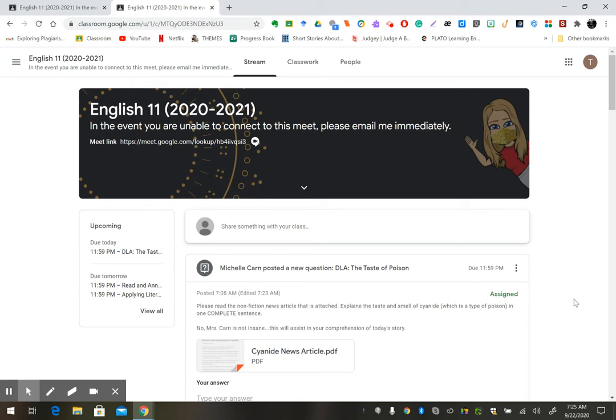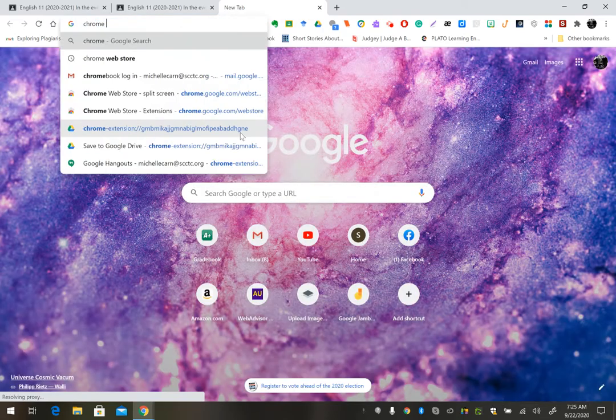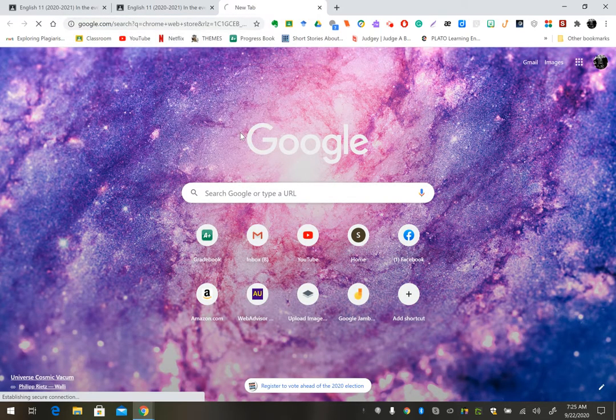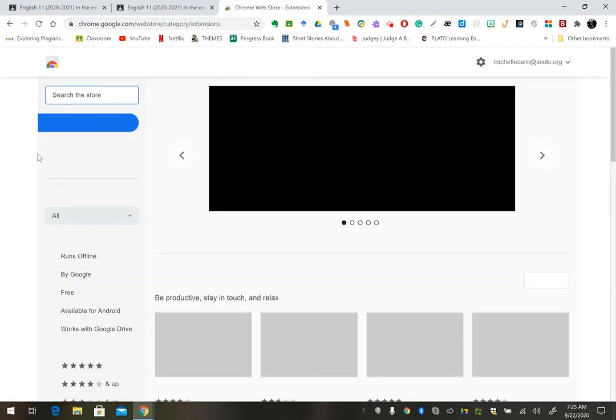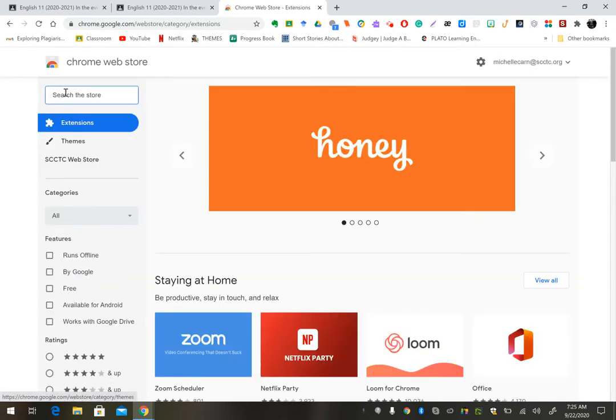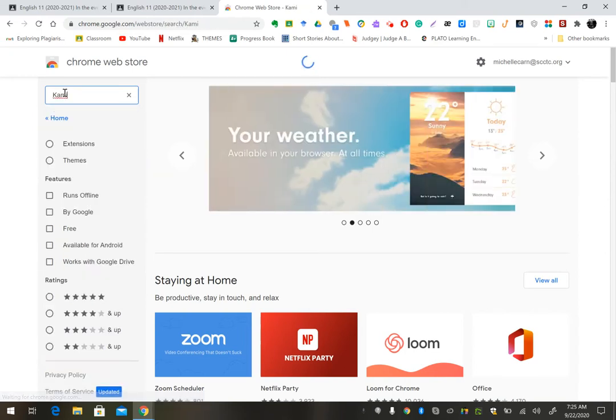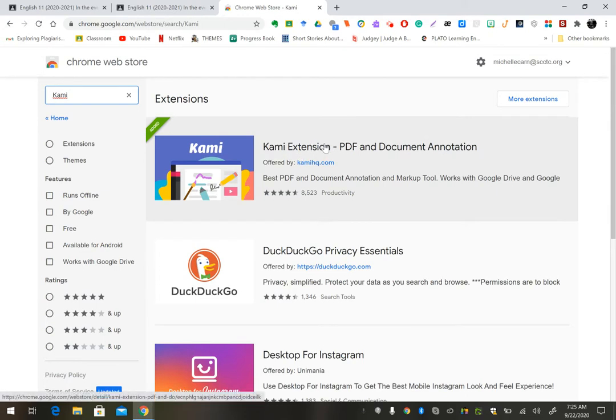The first thing you need to do is visit the Chrome Web Store. You can open a new tab, type in Chrome Web Store, click the first link. In the search box above, type Kami, K-A-M-I, and this is an extension PDF and document annotation.